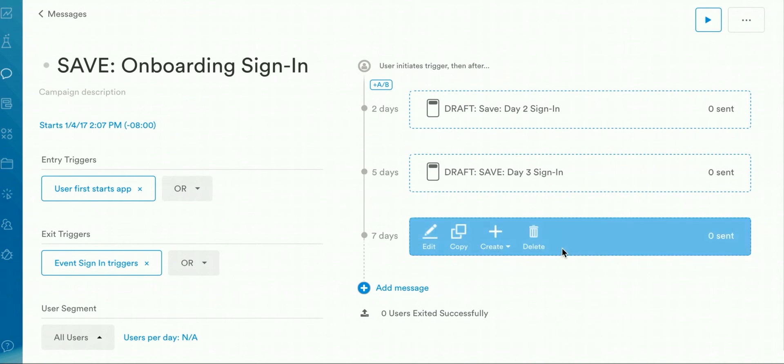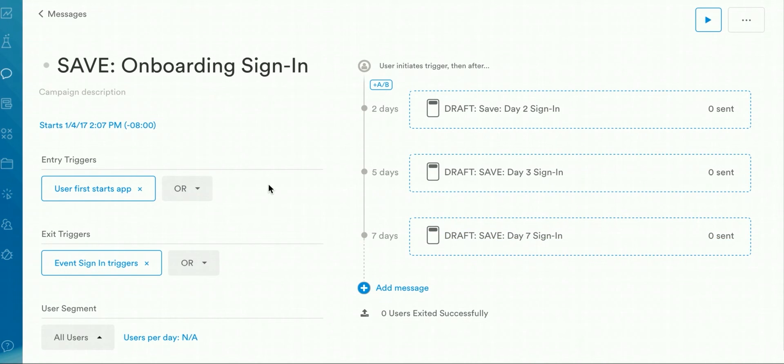You can combine different messages for your campaign. For example, the first message can be push notification, while the second message will be an email, and so forth.